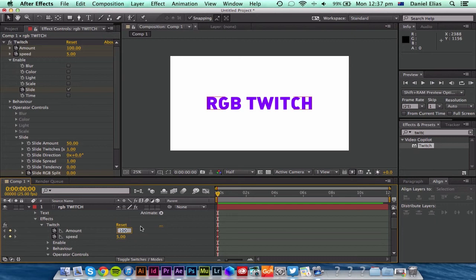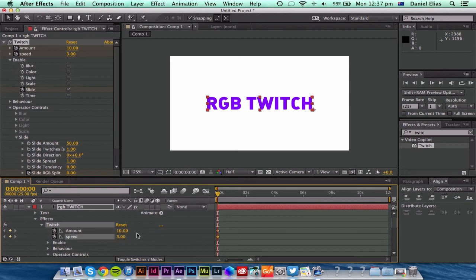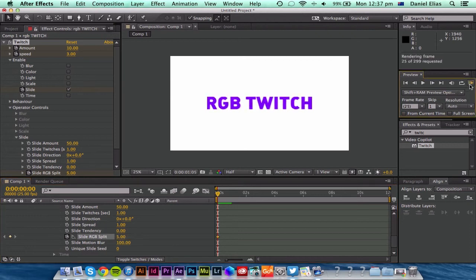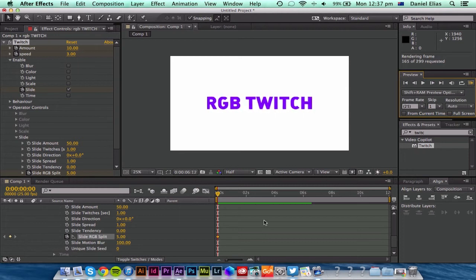Let's say I'm going to set the amount to 10, speed to about 3, and then RGB split all the way to maybe about 5. See how that goes. We'll just render that. So it's a bit less crazy.